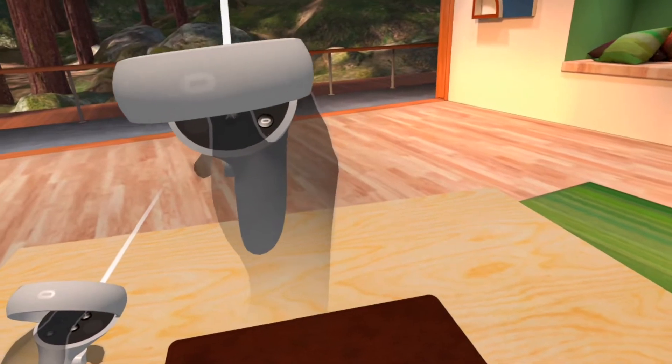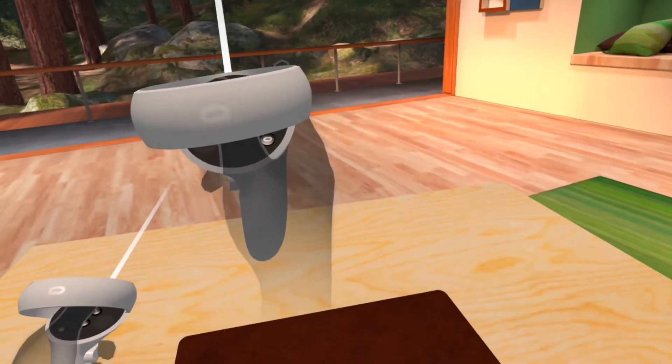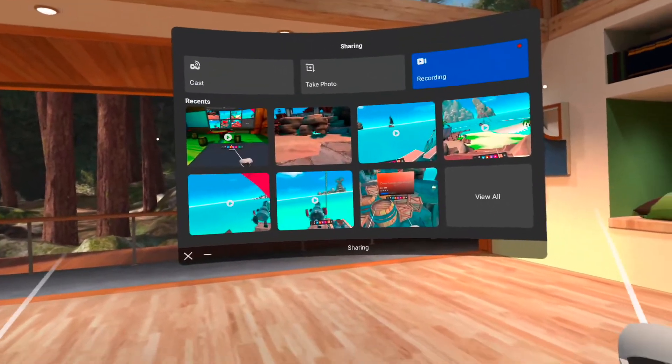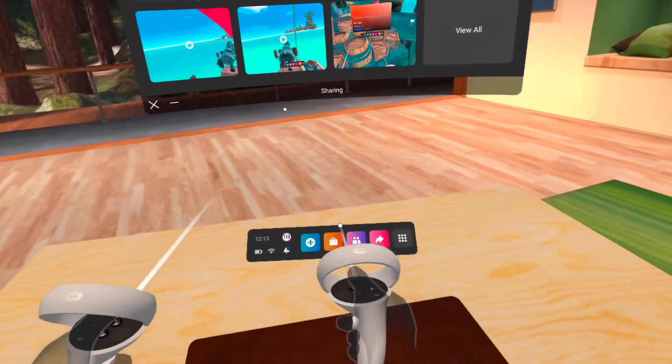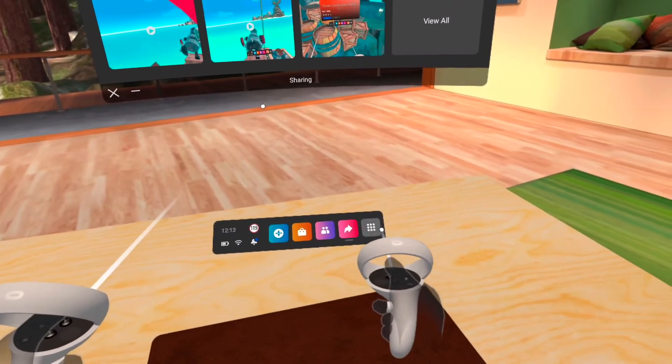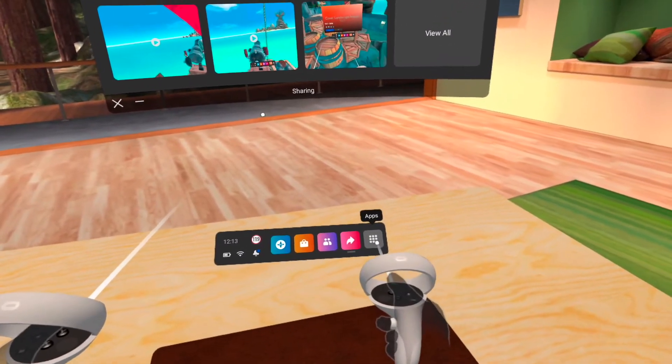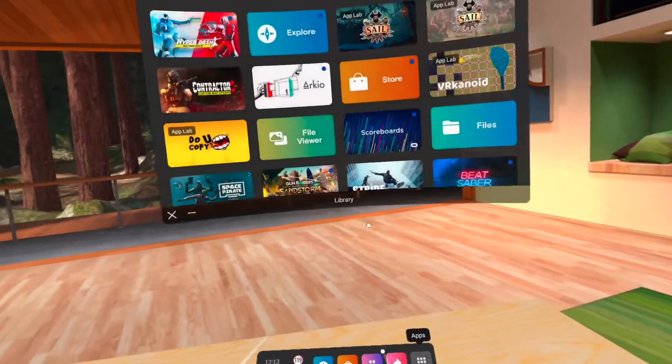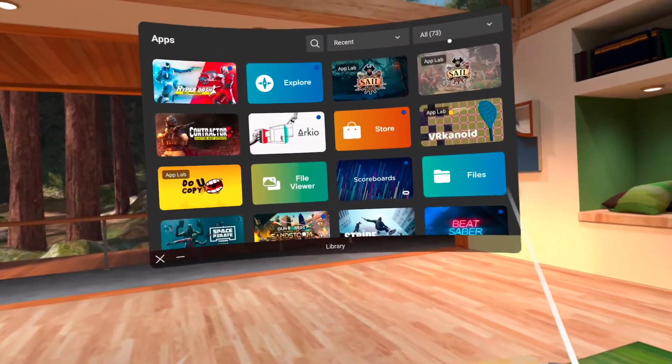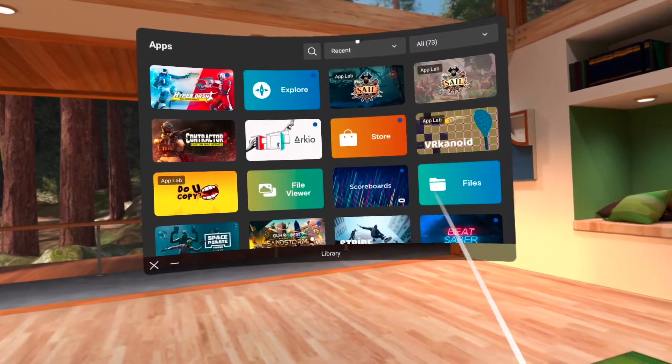First thing you want to do is push this home button, which will pull up this menu. What you want to look for is down here, you're going to want to look for this little triple dot icon, which will pull up all the games and stuff you have installed currently.